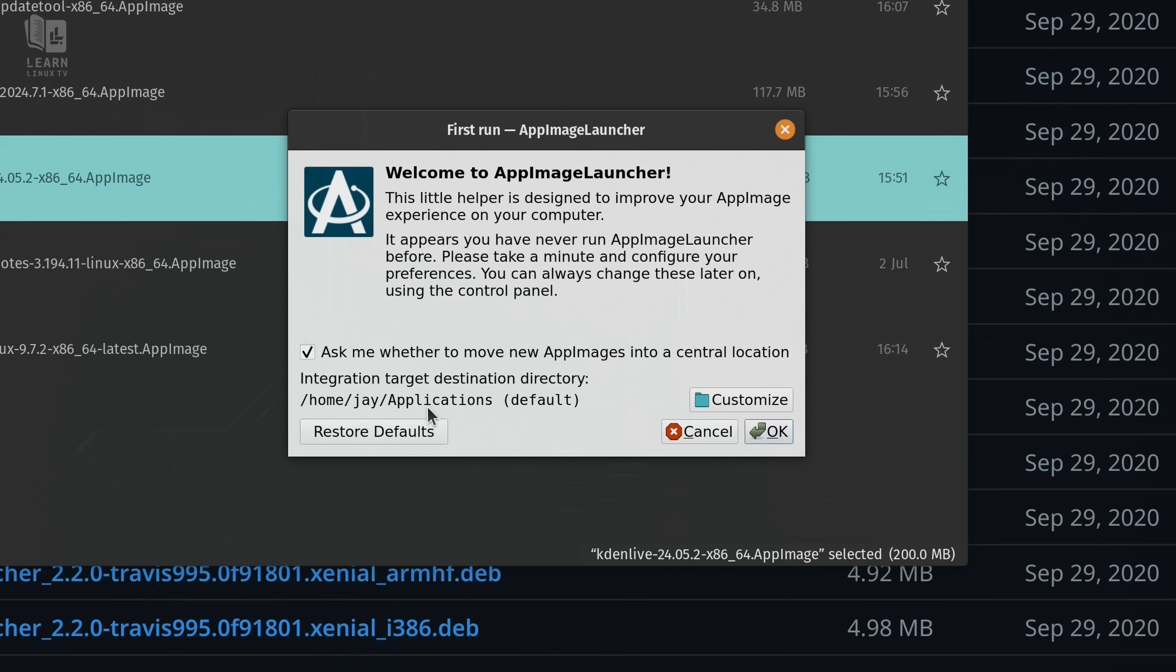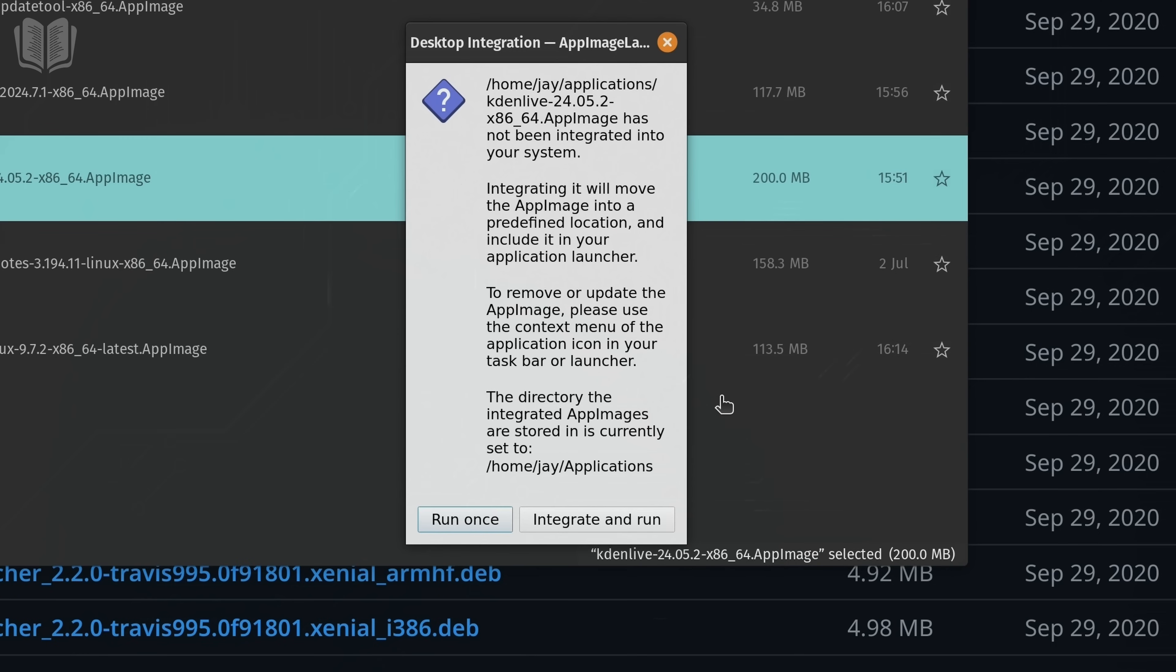So right now, it's going to see the folder that we're currently inside of and just assume that that's the folder where all of our app images are going to be. You could customize this and you should customize this if you want to put them somewhere else. But that's okay for me. So I'll just click okay.